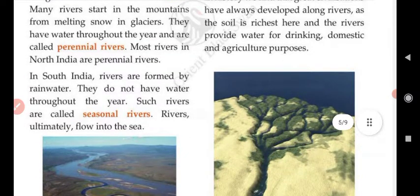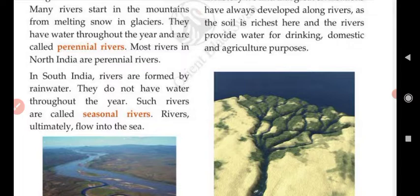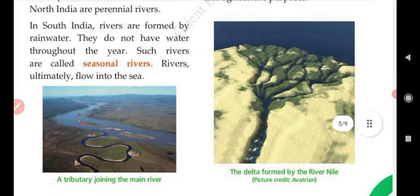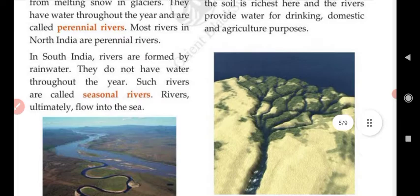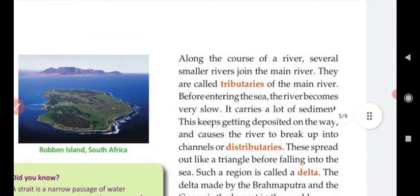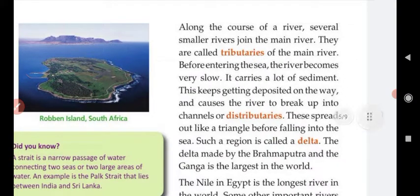South Indian rivers are formed by rainwater, so they do not have water throughout the year. Such rivers are called seasonal rivers. Ultimately, all rivers flow into the sea, coming from the mountains down to the coast. Along the way, several smaller rivers join the main river.